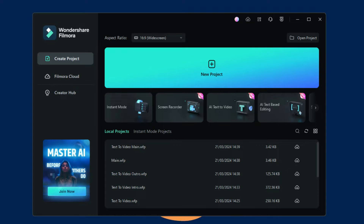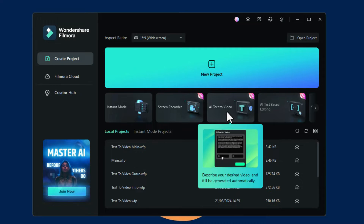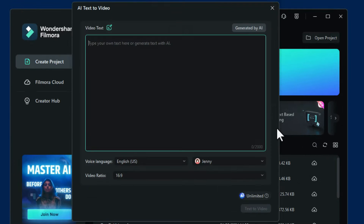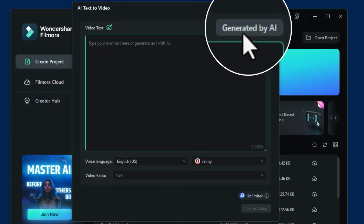From the startup window of Filmora we click on AI Text-to-Video. This brings up the AI Text-to-Video window where we can type what we want. We can copy and paste our own script into there, but I'm going to use the Generate by AI button.